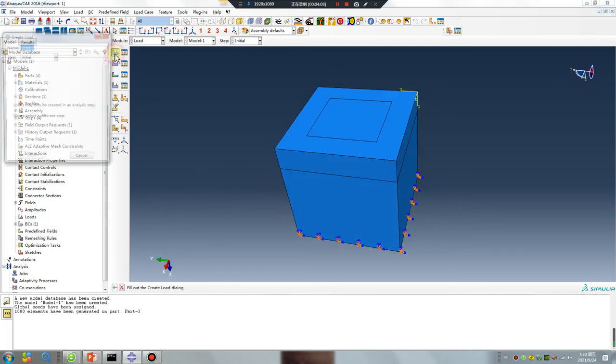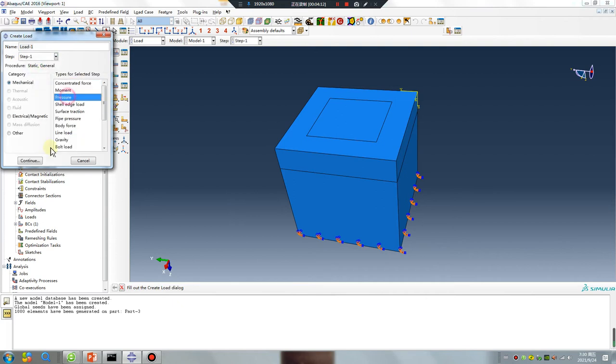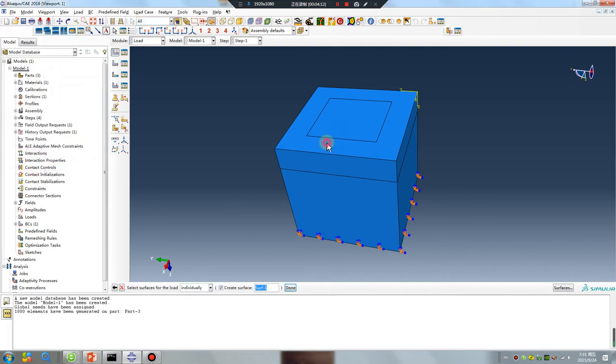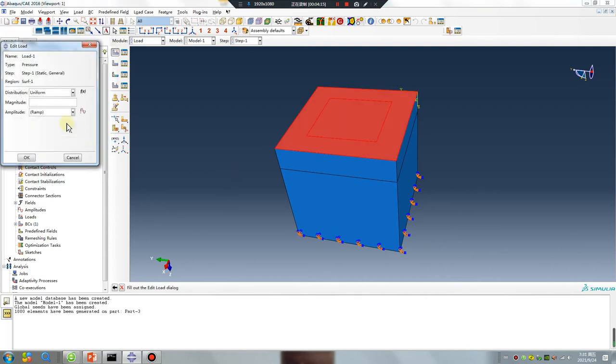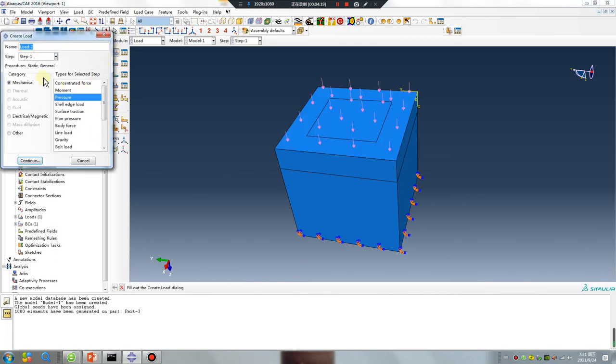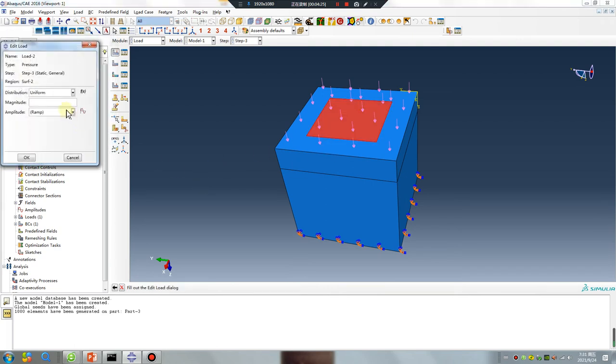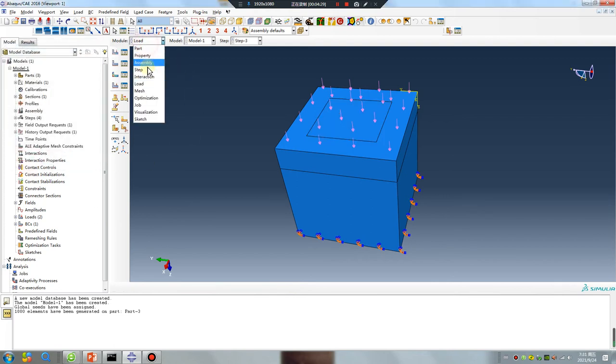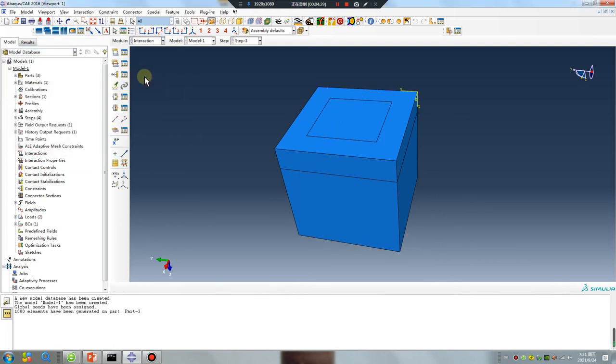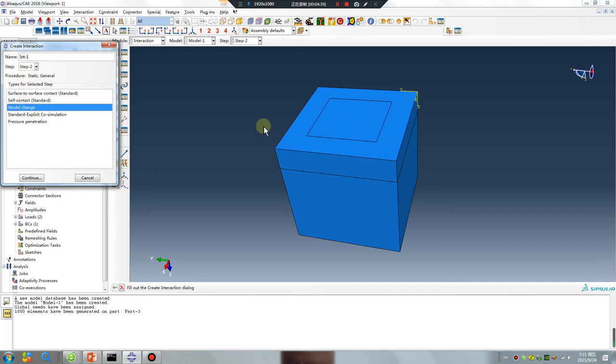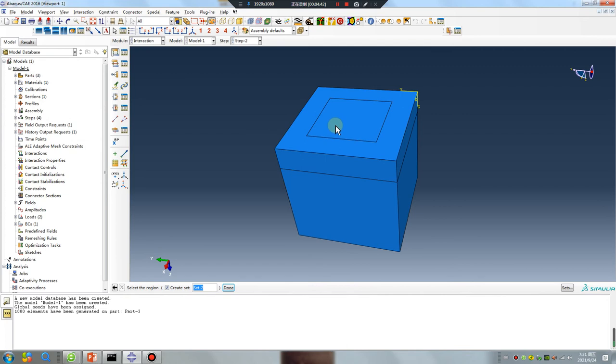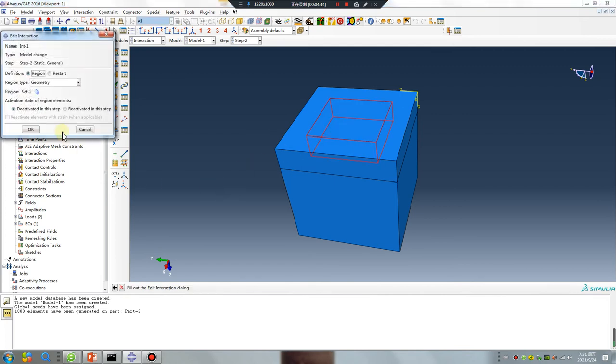The first step, pressure. The third step, give this surface pressure again. Pay attention, model change, model change in this step.